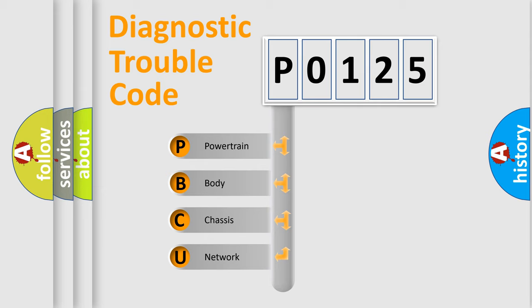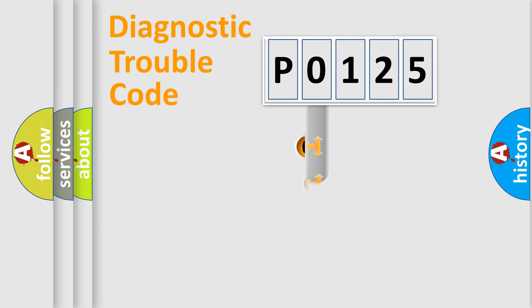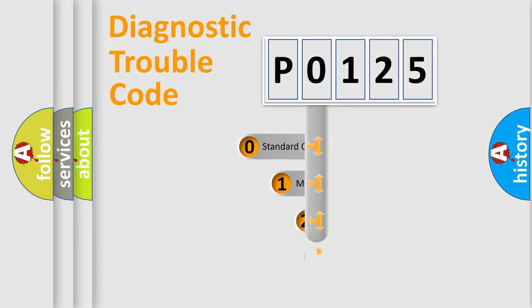We divide the electric system of automobile into four basic units: Powertrain, Body, Chassis, and Network. This distribution is defined in the first character code.